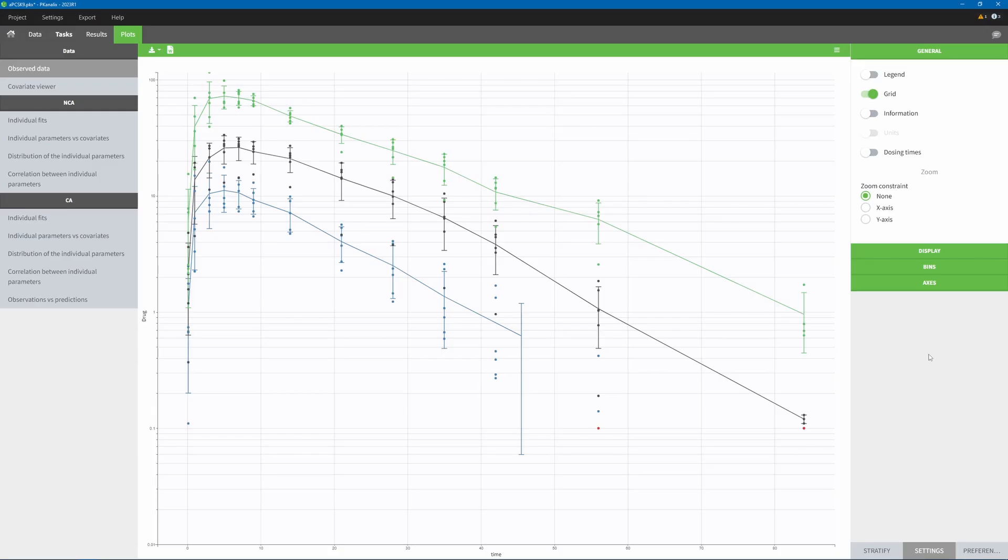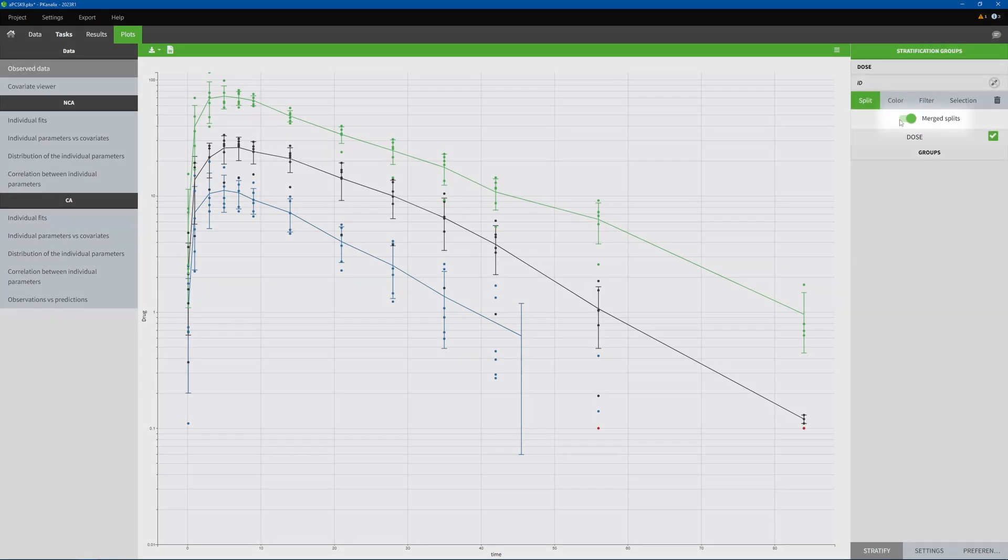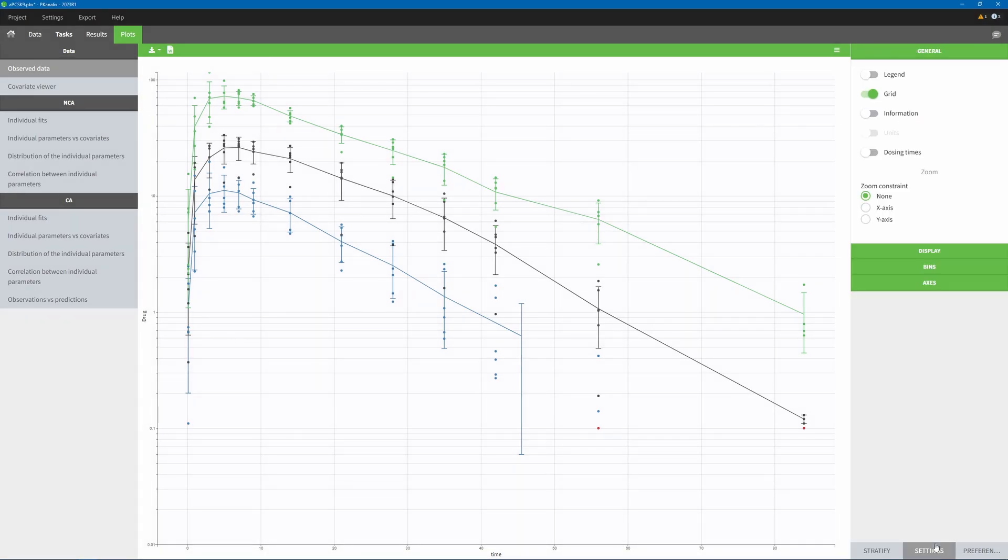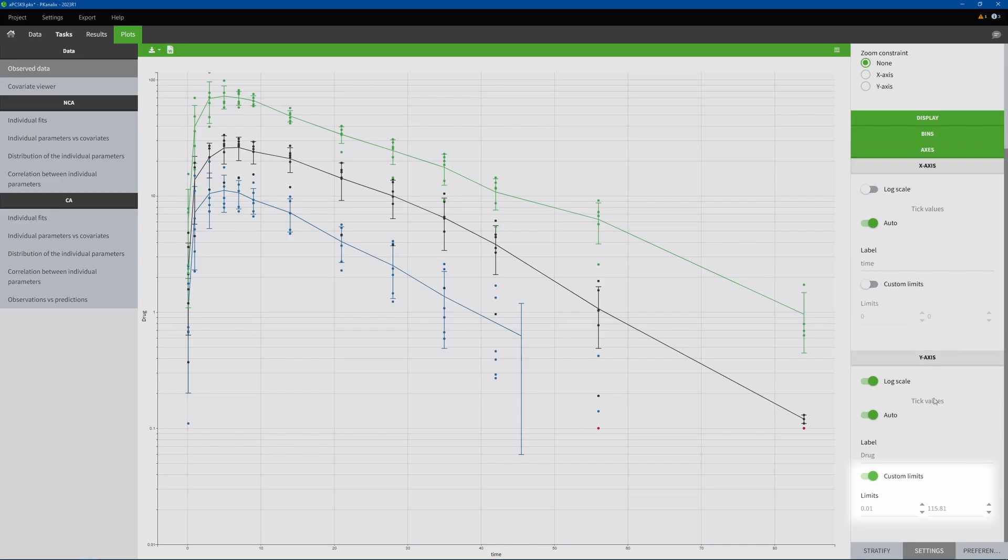To generate the plots in this report, I also took advantage of the new capabilities of PK Analytics 2023. In the observed data, I can now overlay statistics for different groups on the same plot thanks to the merge button. And on this same plot, I can now select custom axis limits, for example, here I set a lower limit of 0.01.